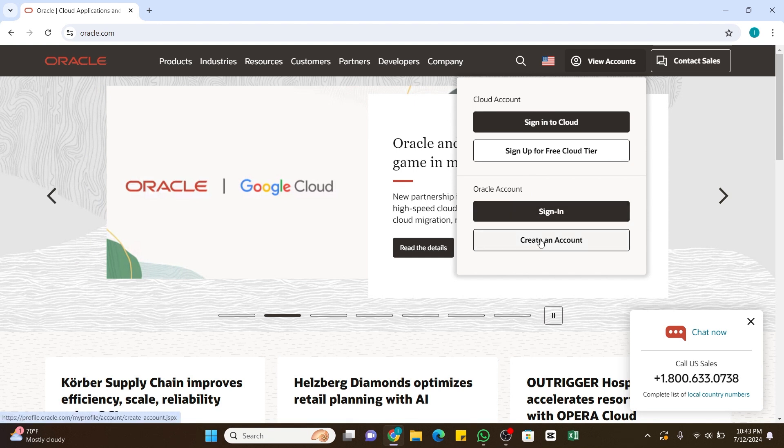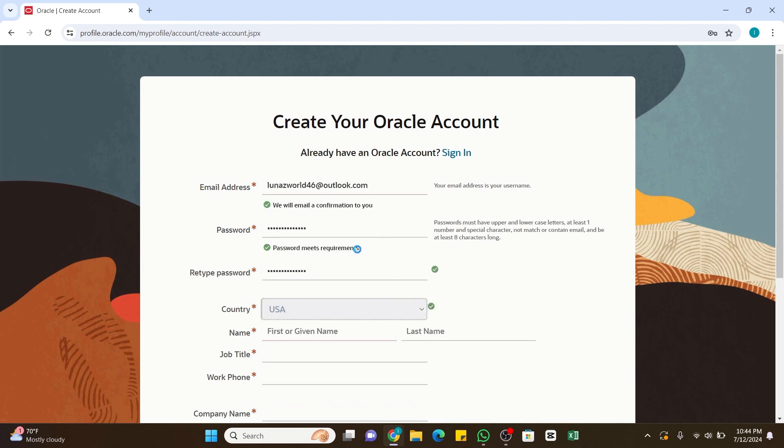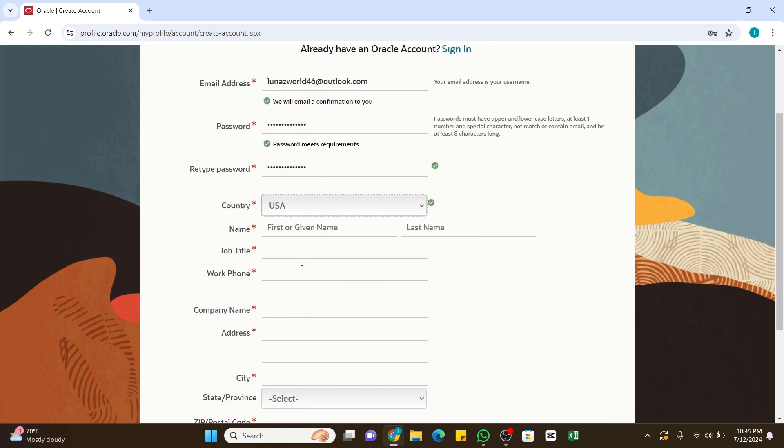Once you click on it, you will find the registration form. In this space you will need to enter your email address and create a strong password. Also you will need to retype the same password in the third box. Now fill in all the details like your country, first name, last name, and job title.